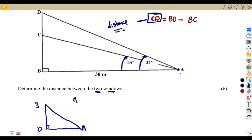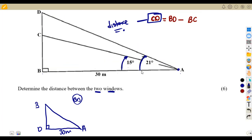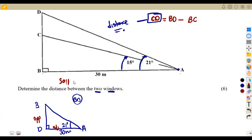We want to calculate BD. From A to B is 30 meters, and the angle we focus on is 21 degrees — the larger angle covering the bigger triangle. According to this angle of 21 degrees, BD is the opposite side and AB (30 m) is the adjacent side.